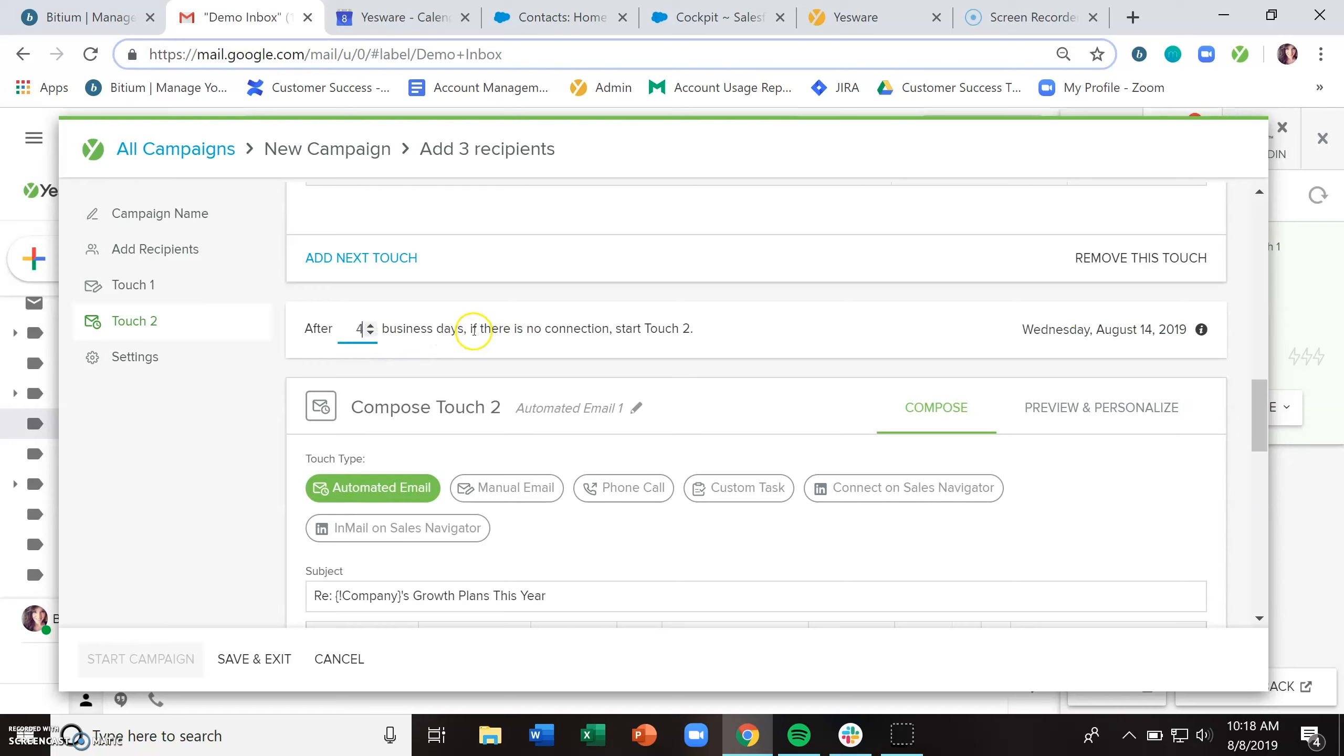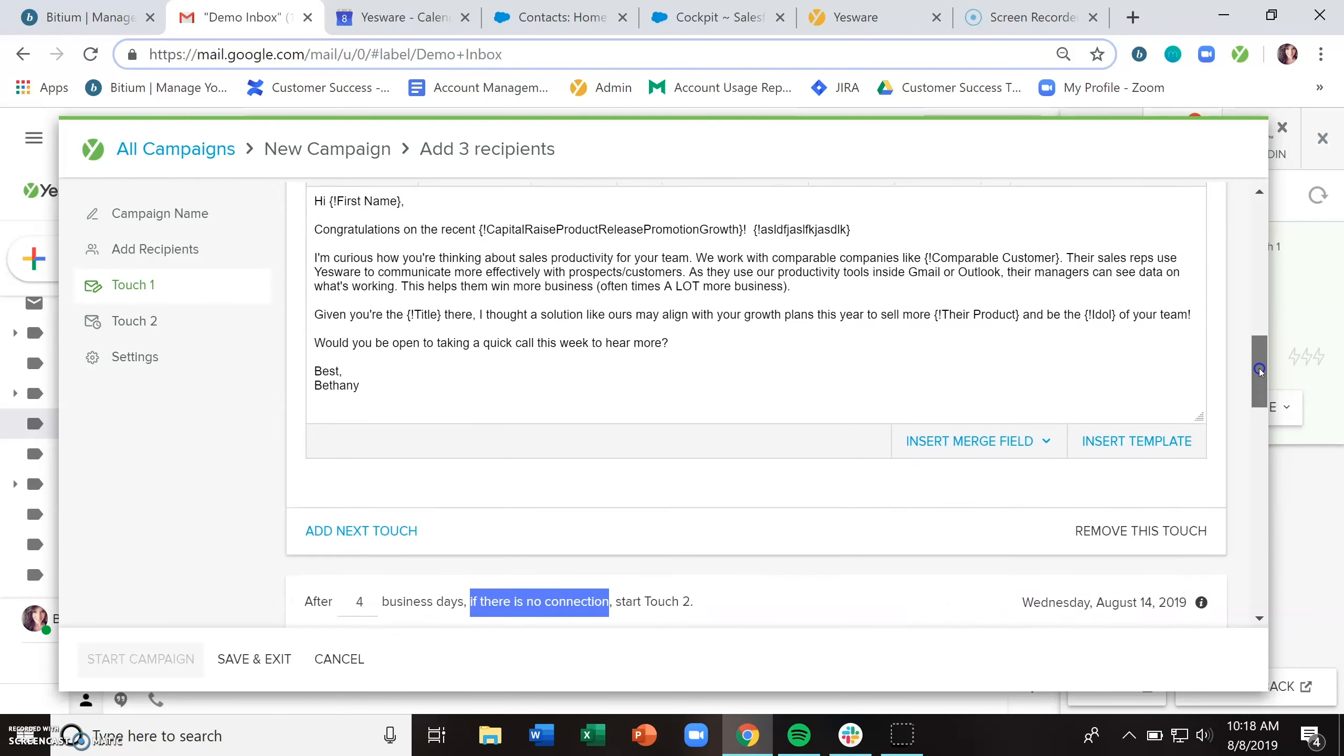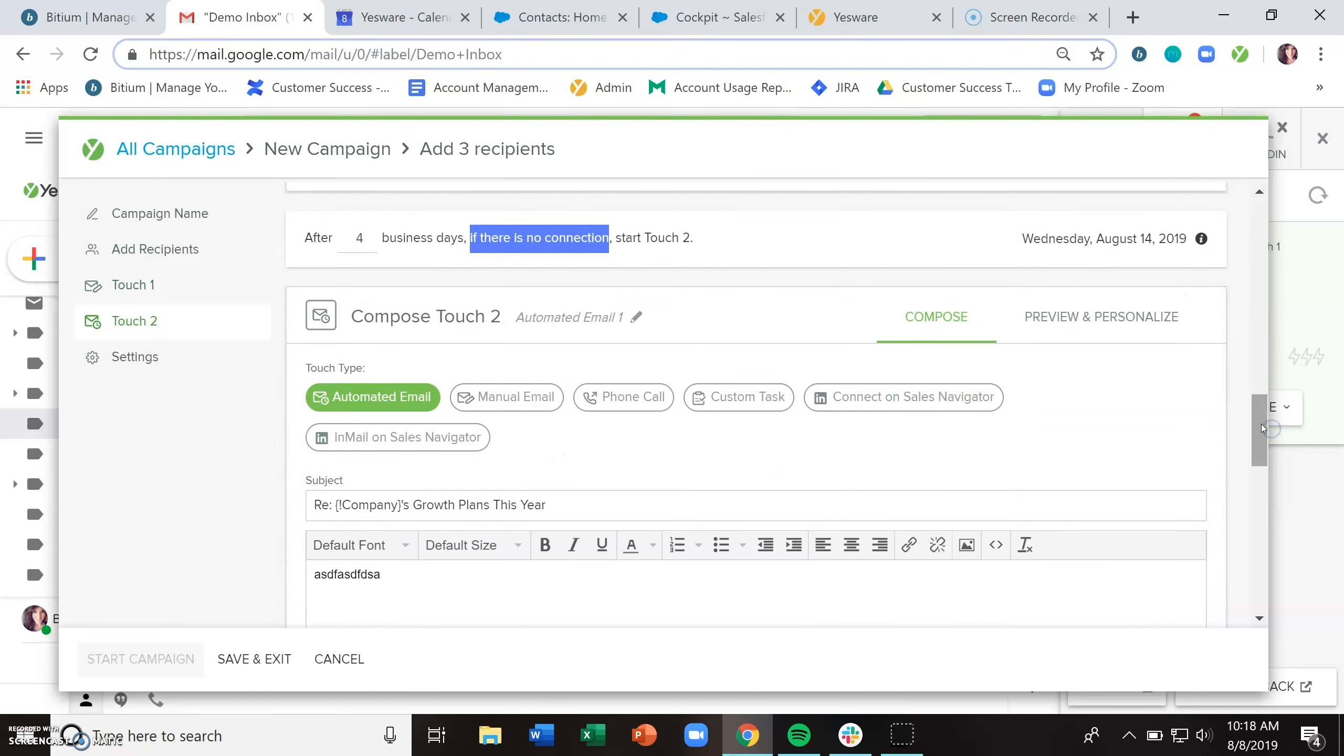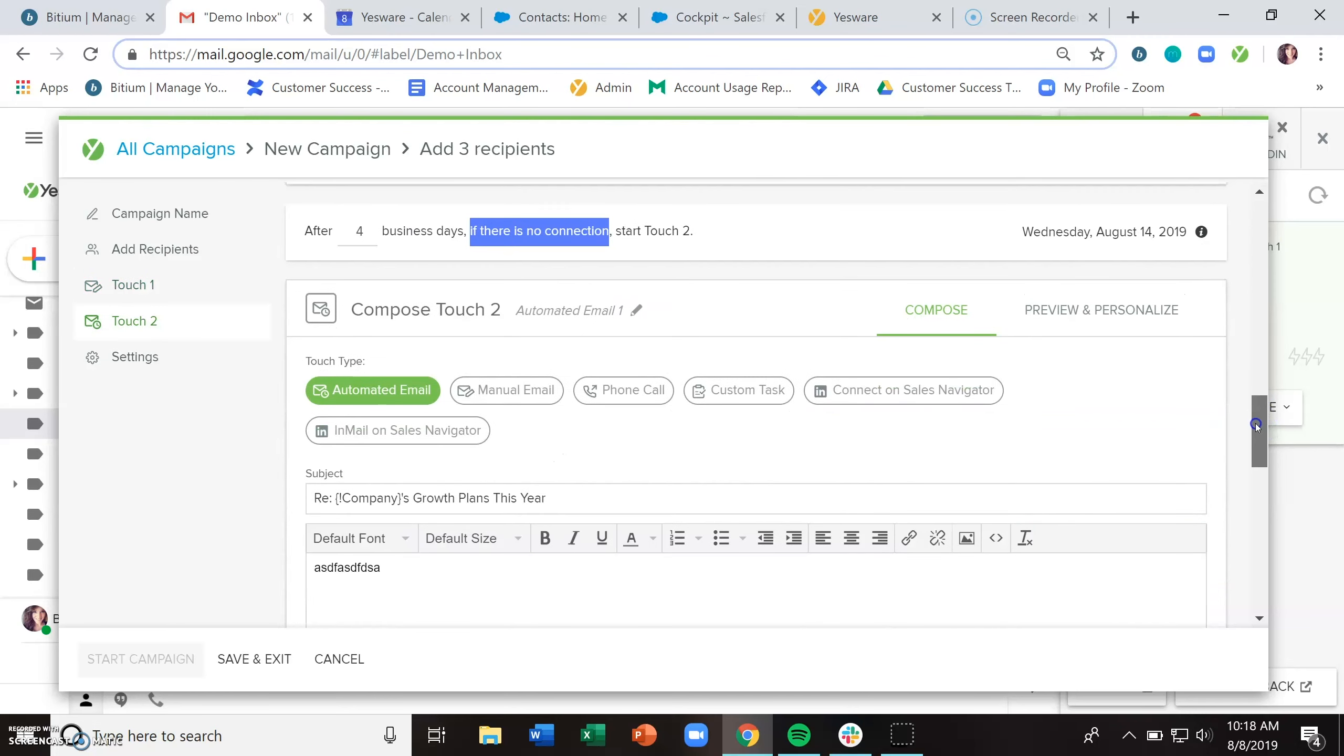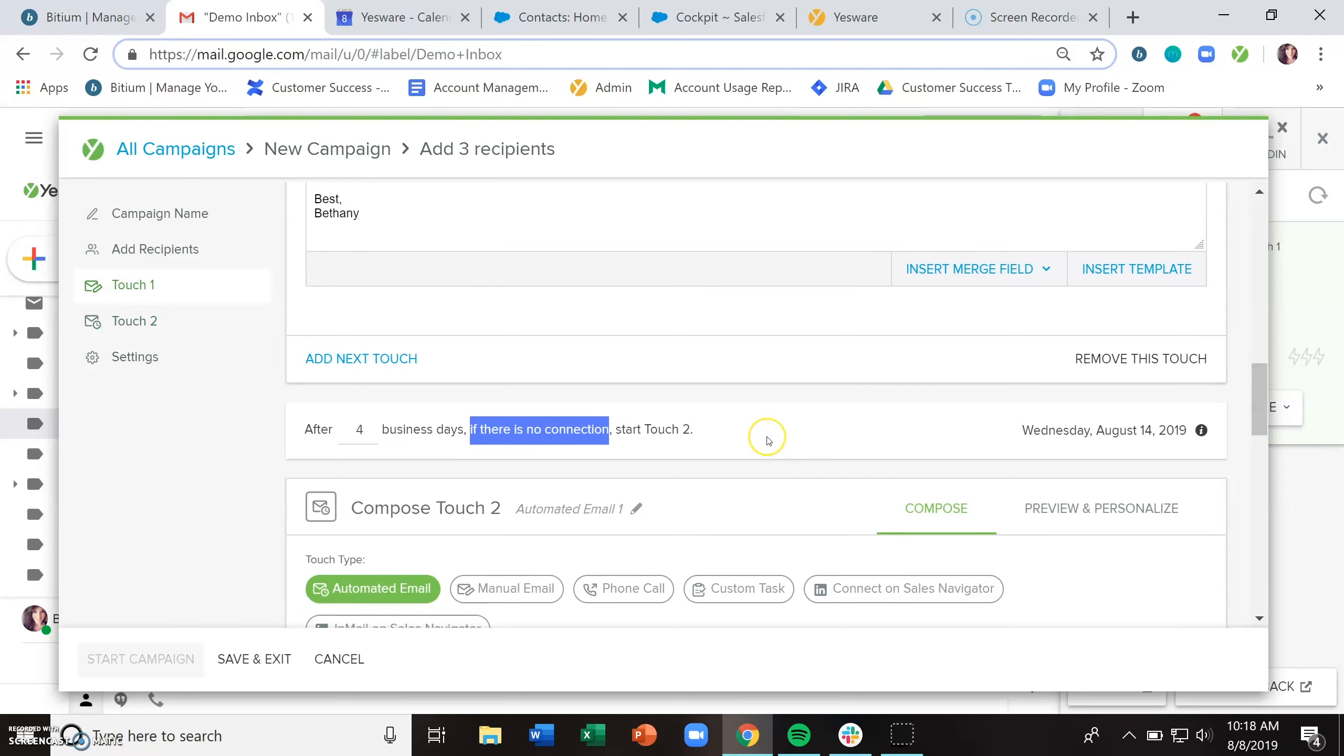And you just need to decide the number of business days between each touch. The language here is that if there is no connection, start the next touch. So what that means is if your recipient does not reply to your initial email touch, go ahead and send out the next touch. If they do, remove them from the campaign. Or if you've marked for a phone call task that you did not connect with them, go ahead and start the next touch. If you have, remove them from the campaign.